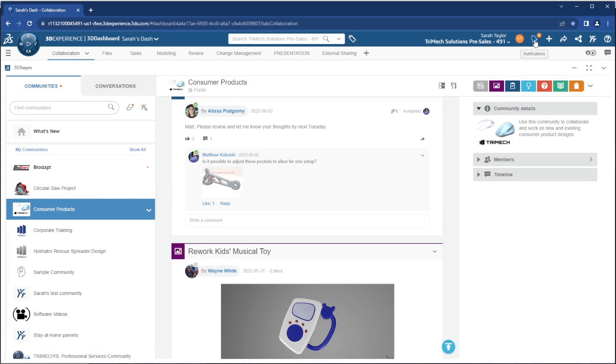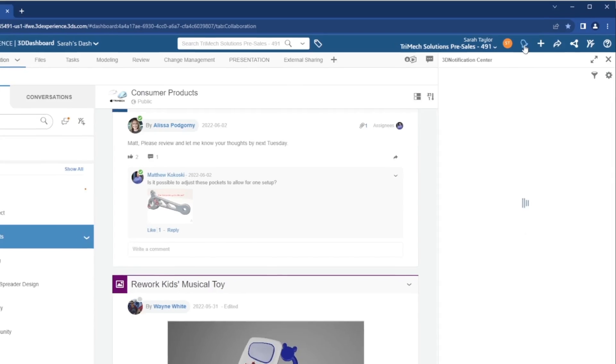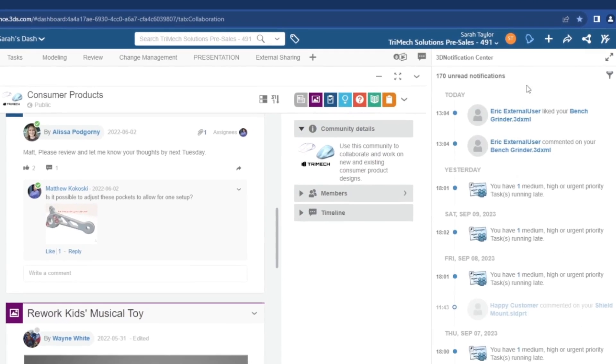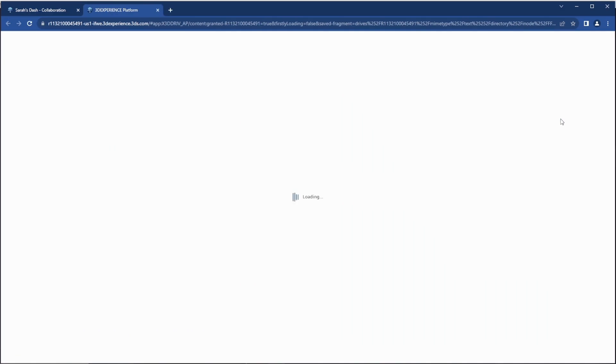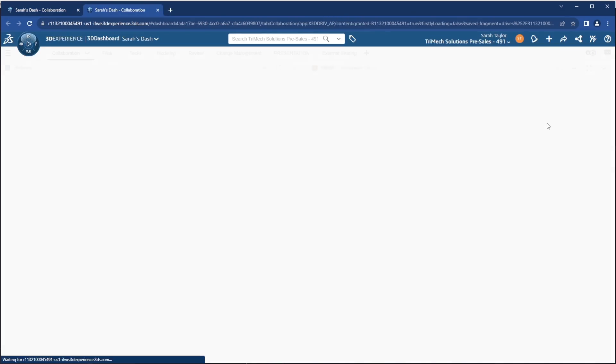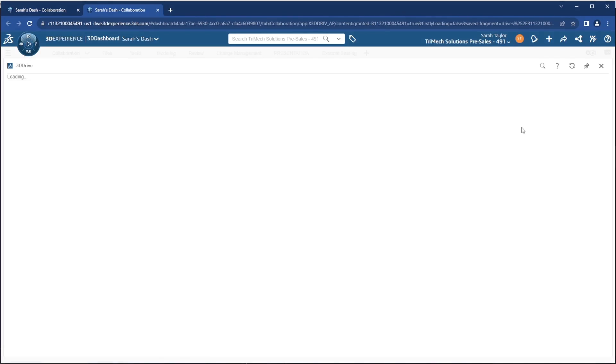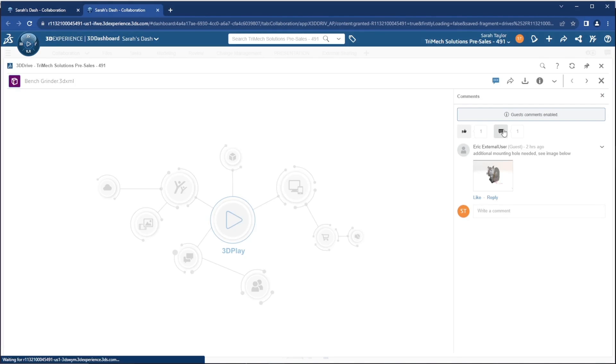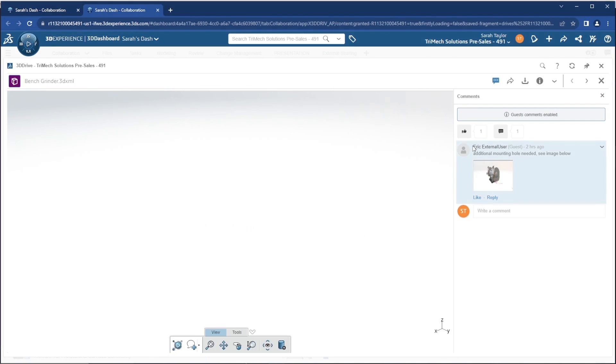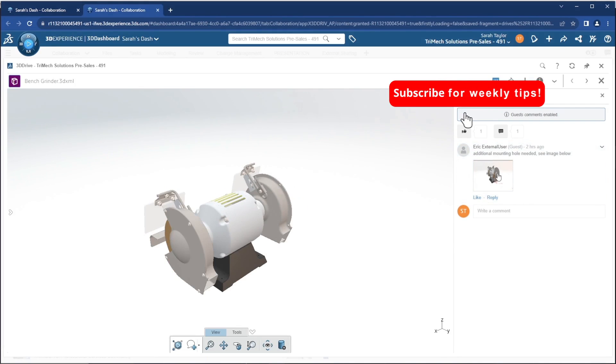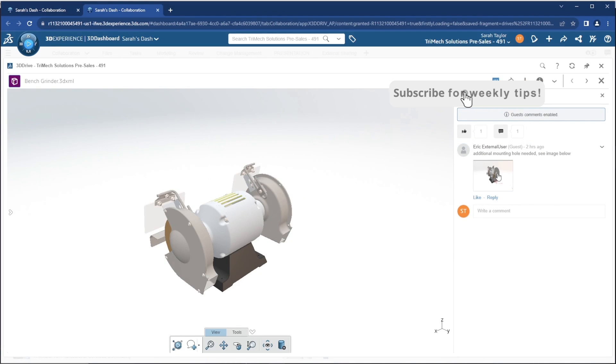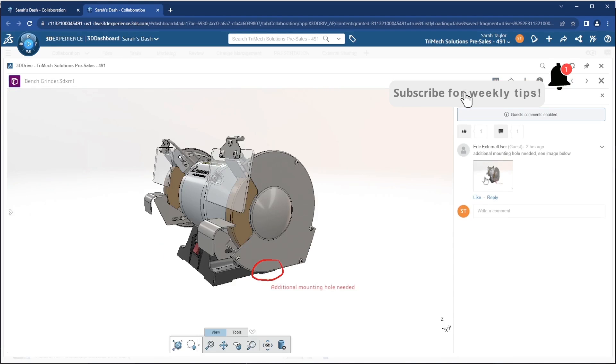As the original owner of the file, I receive a notification that the external user or the guest has left a comment on our bench grinder design. I can like the comment or reply, giving everyone visibility to the communication back and forth on this design.